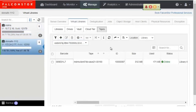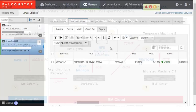StoreSafe can see across all local and remote instances of StoreSafe. Here is the screen of a tape on the StoreSafe server named StoreSafe 1112, which resides in the IBM cloud.